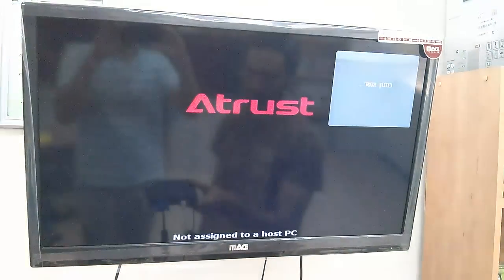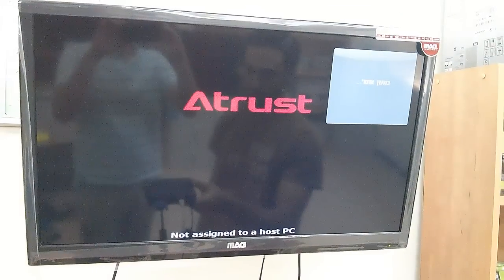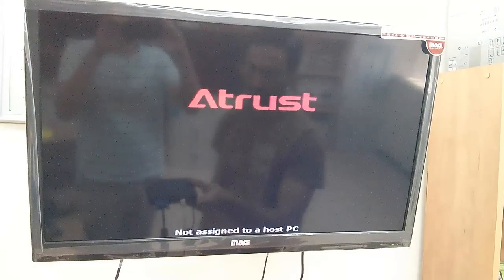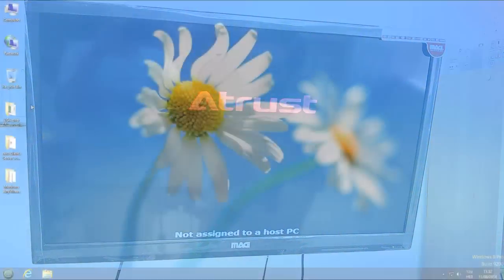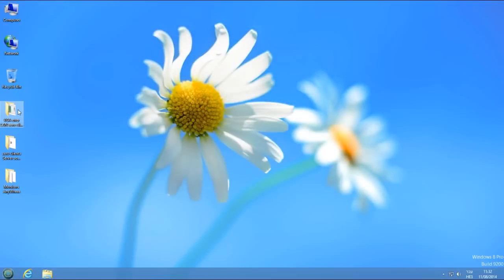On the screen, you will see the device boot screen. Now the device is ready to be assigned to the host PC.